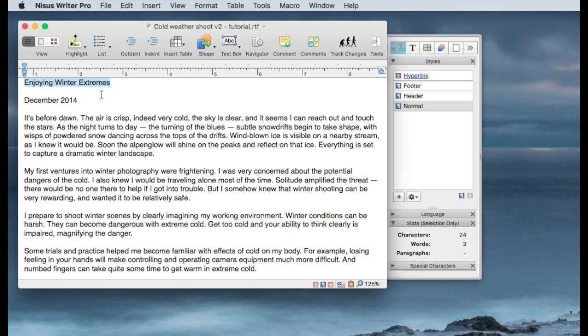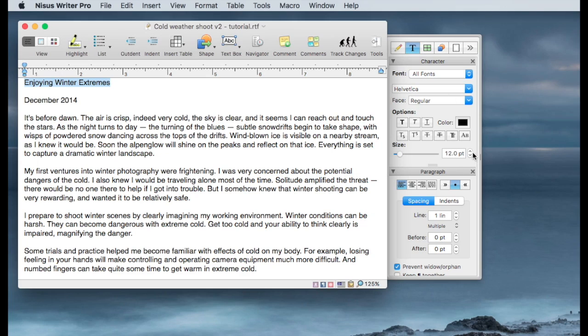We'll start by opening the tools drawer and start working on some styling within this document. We'll start with the title line, Enjoying Winter Extremes. And since that is a title, we'd like that to stand out a little more. So we'll switch over to the text tools.